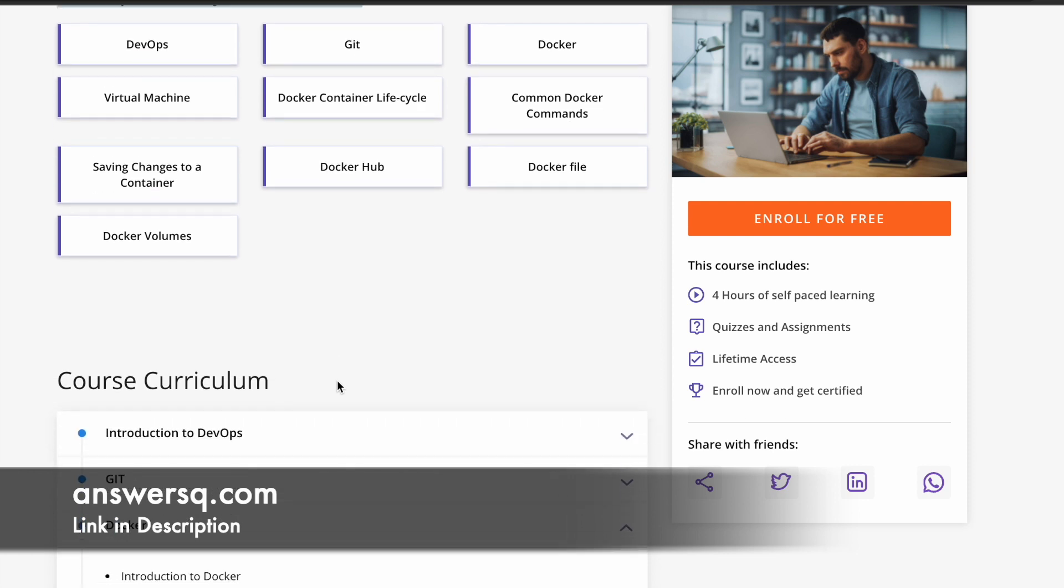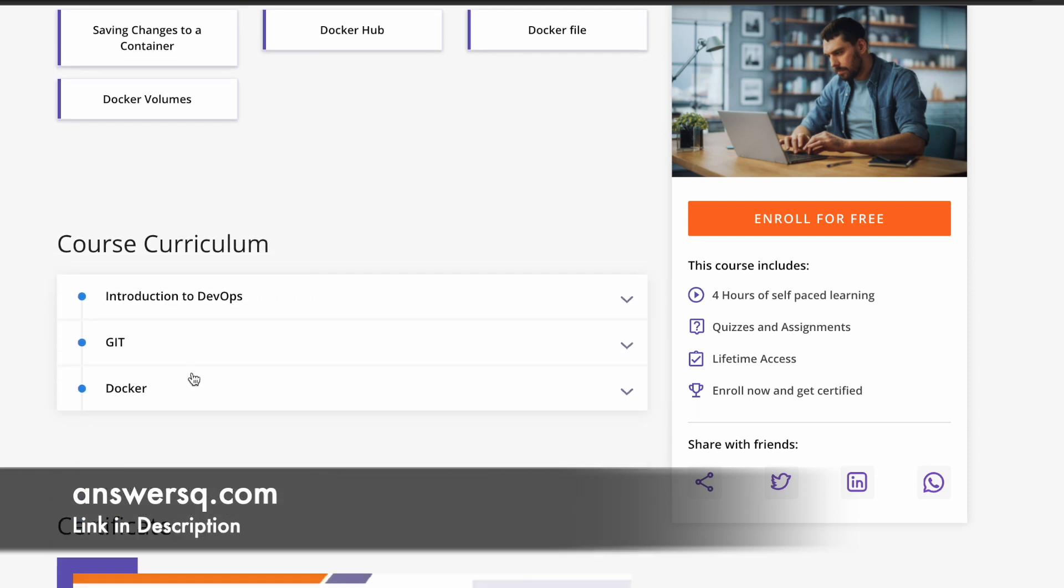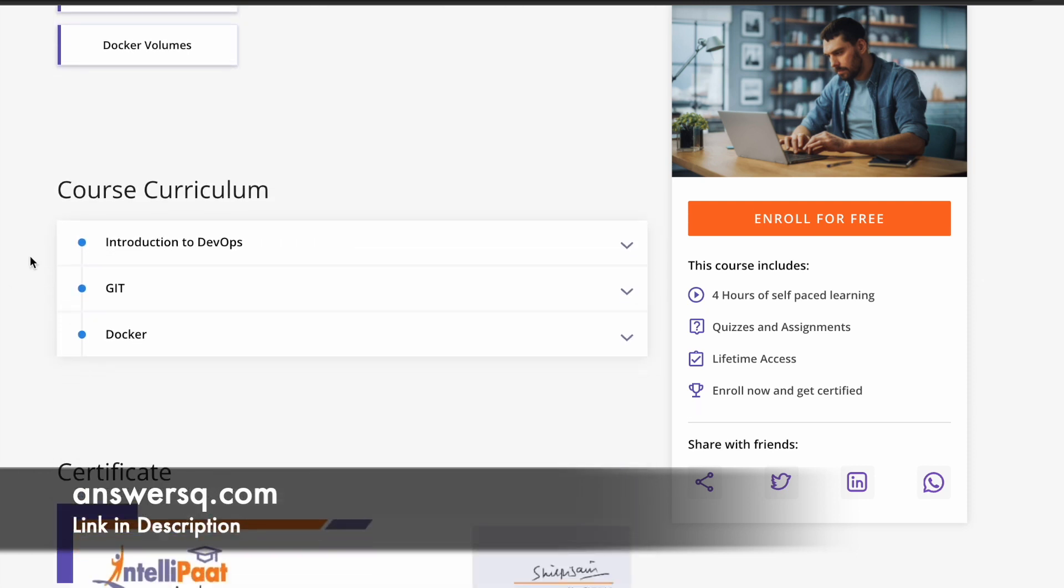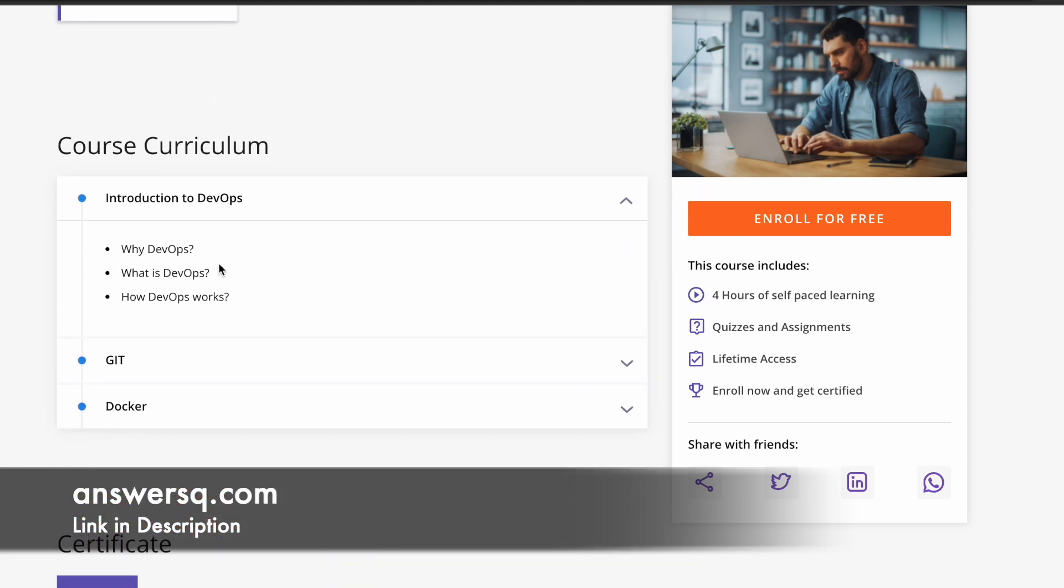Here you can see that there are three parts for this course. The first portion is introduction to DevOps, where you learn about the basic things. Why someone should learn DevOps and what is DevOps actually and how it works. All those basic things will be covered in this introductory part.